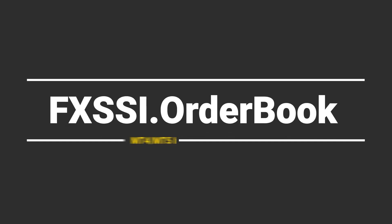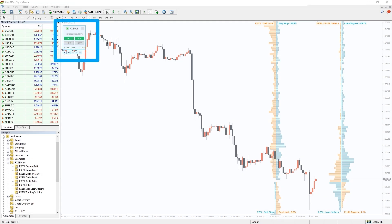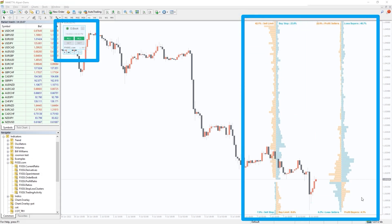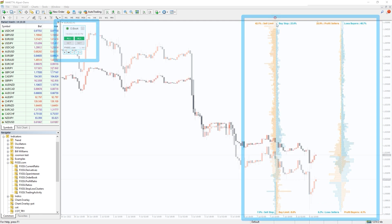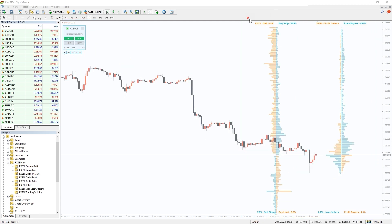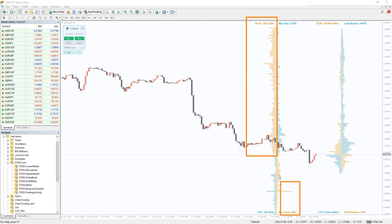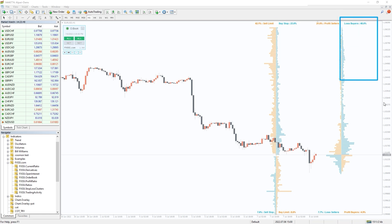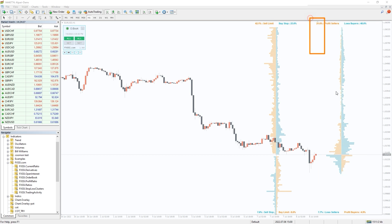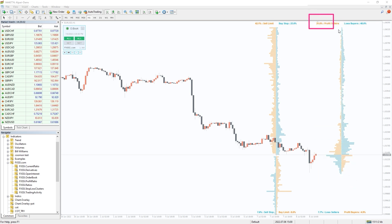I also want to recommend you the FXSI Order Book indicator. It is an ultimate tool for analyzing market sentiment and crowd behavior. On the left side you can see the distribution of stop-loss and limit orders of retail traders. On the right we have positioning of open trades: blue are losing trades, orange winning trades.